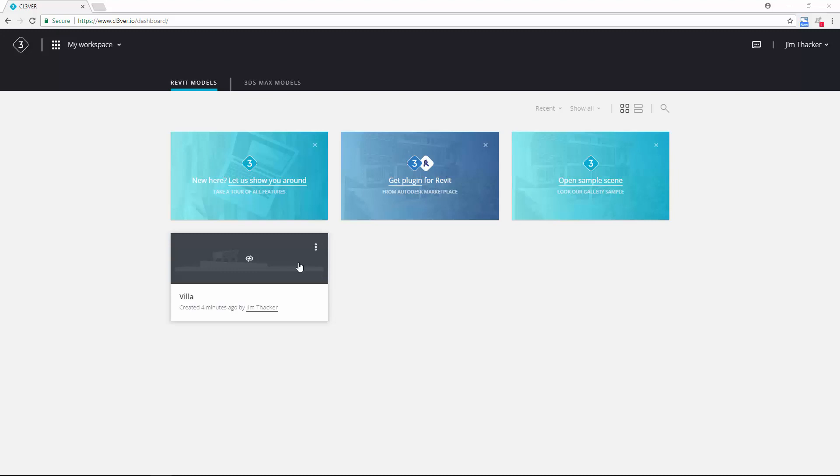To share it with other people, click on the three dots on the right of the thumbnail and choose Share Project.